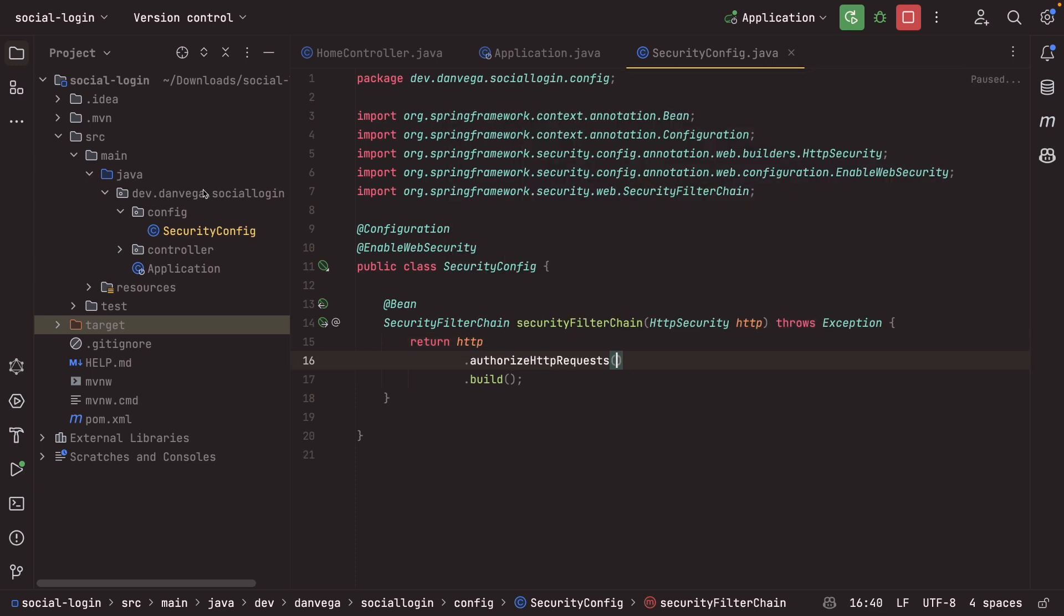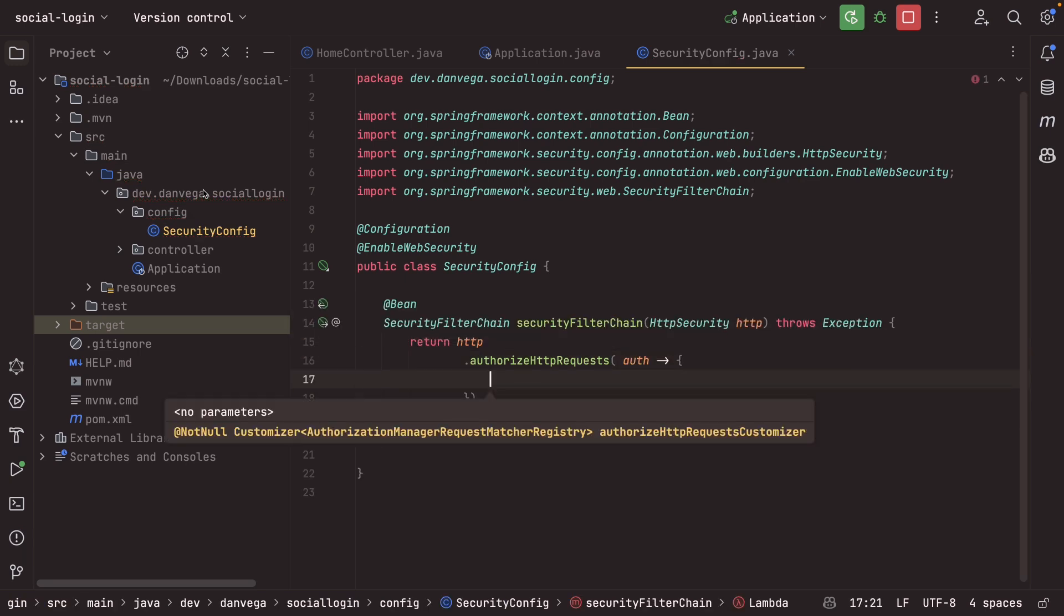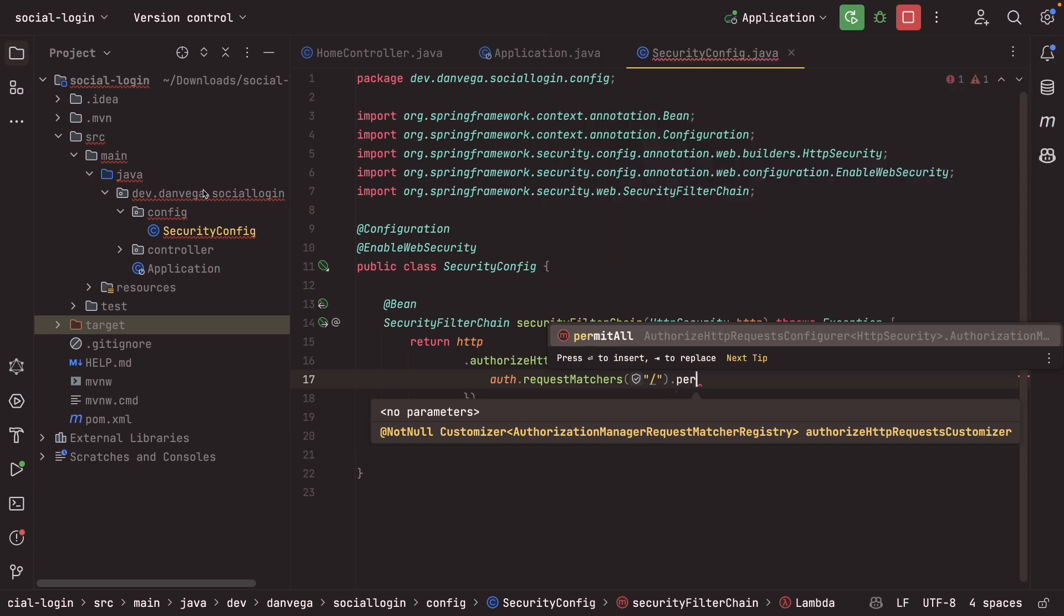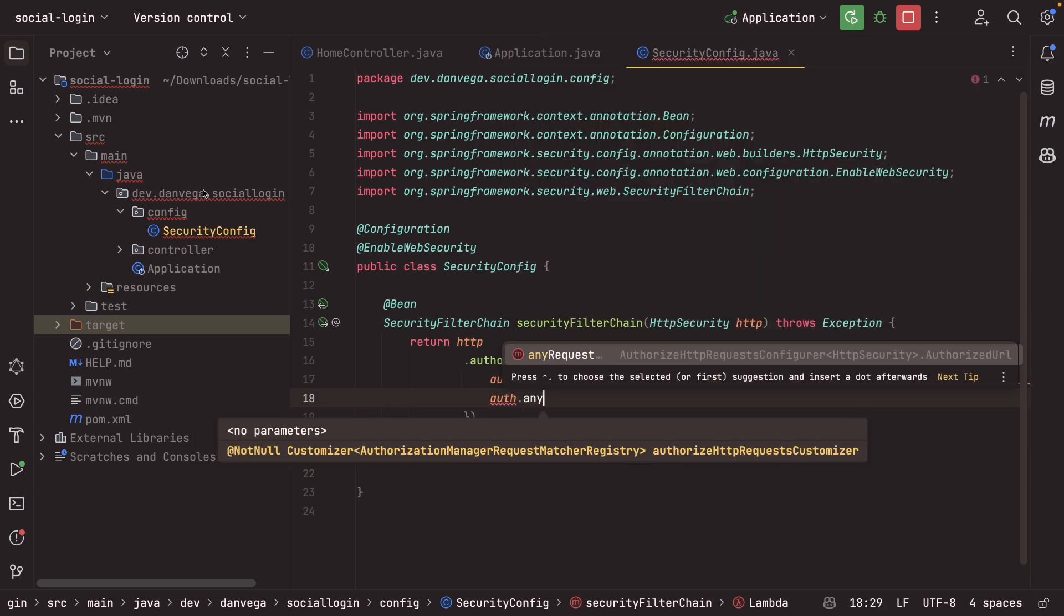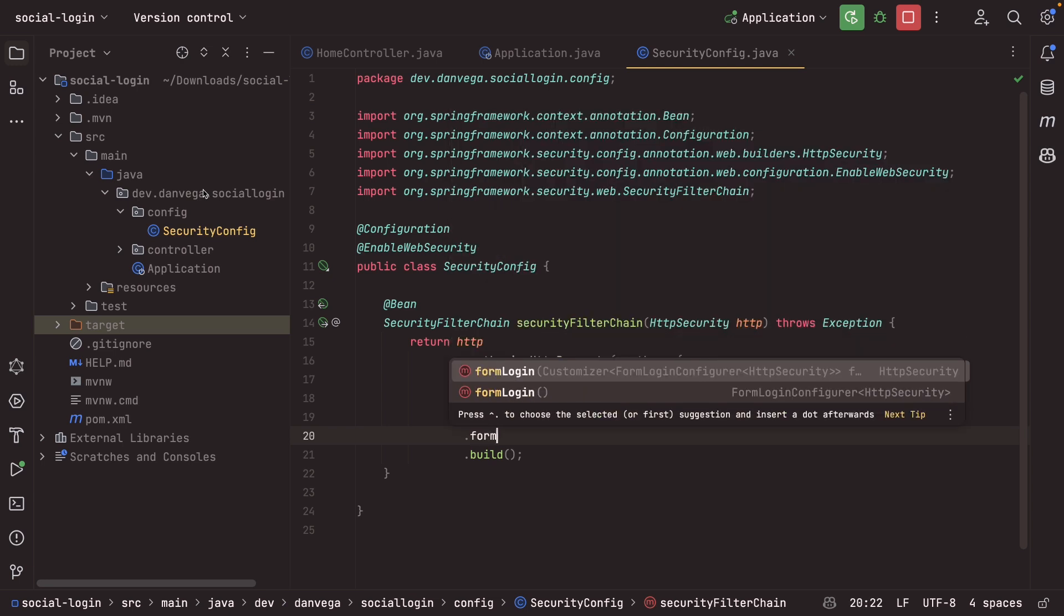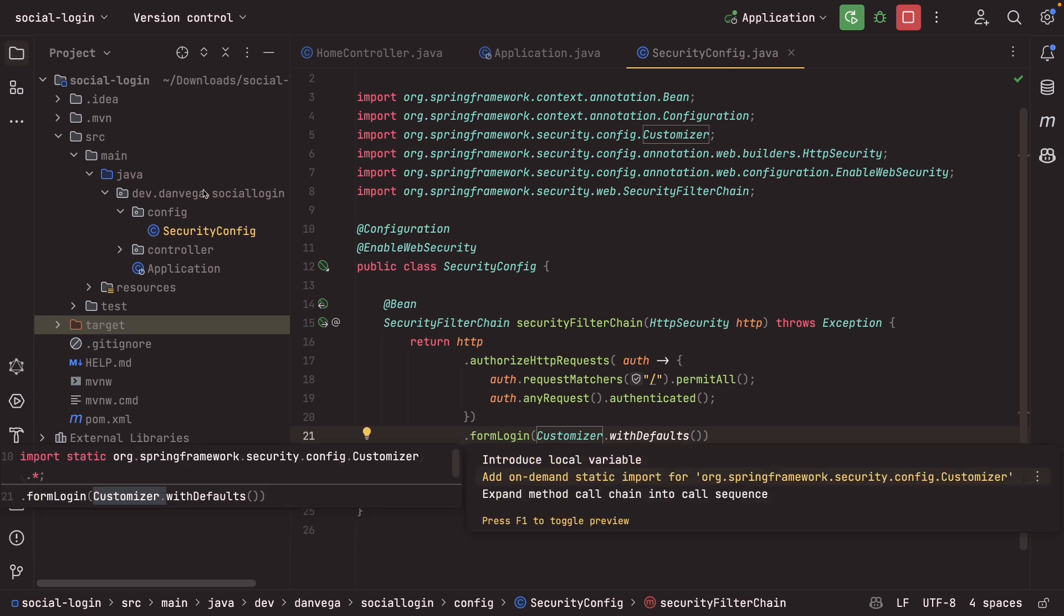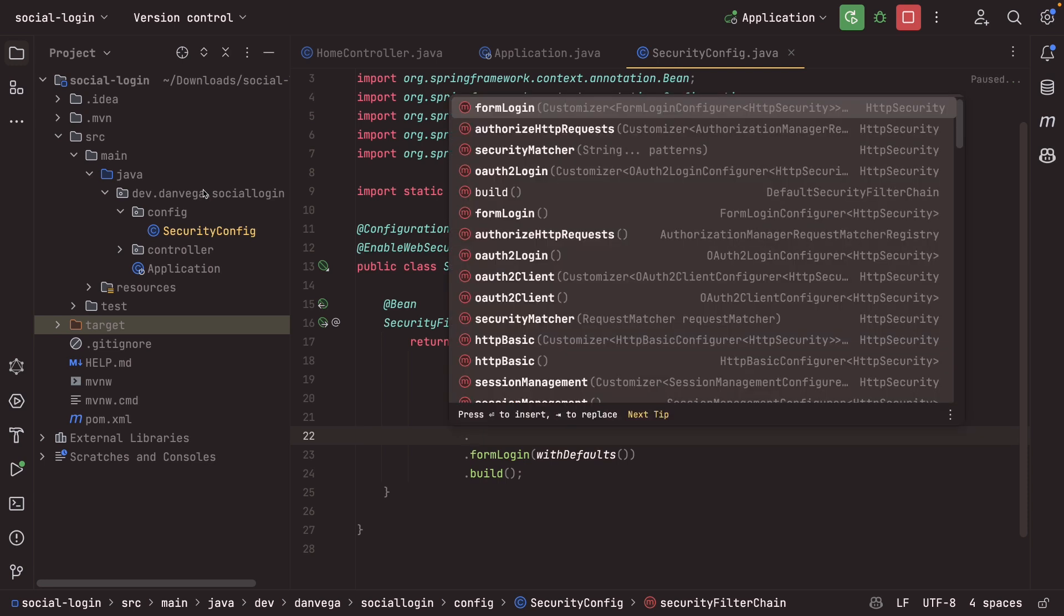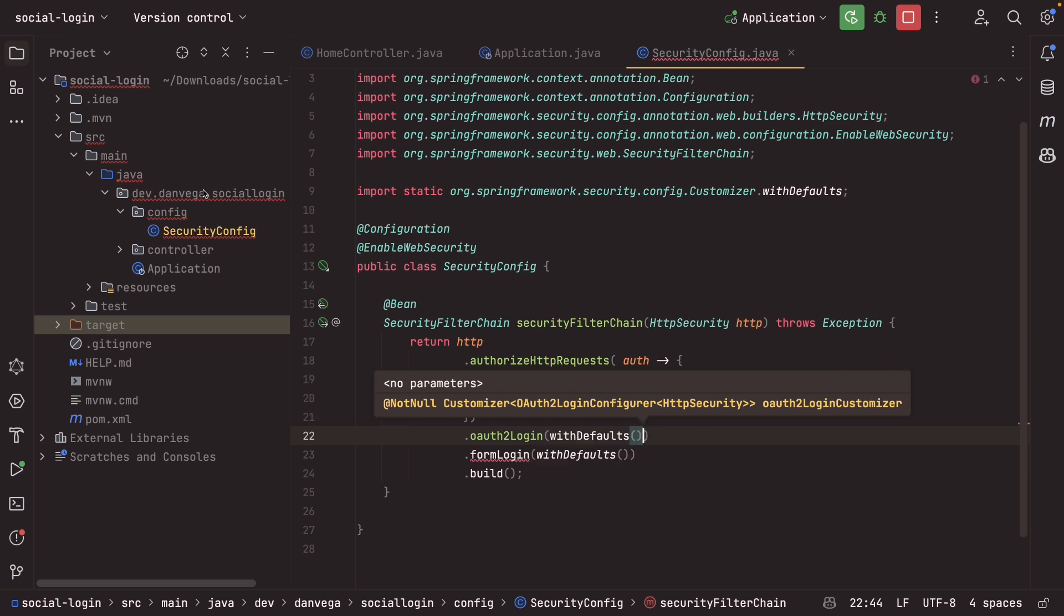All right. And so we'll use Authorize HTTP requests and the Lambda DSL here. And we'll say Auth.RequestMatchers. So we'll say for our home route that anyone can get to that. And then we'll say any other requests. I want you to make sure that they are authenticated. Now, how are you going to log in? So we can provide a form login with some defaults. Let's go ahead and import that static. And that will give us a form login. So now when we visit slash secured, the user will have to log in with their username and password to be able to view that. But we don't want to just provide a form login. Maybe we want to provide OAuth2 login. So how do we do that? So first off, we can say OAuth2 login. We can also pass the defaults to that. And that's all there is to it. That is our setup there.